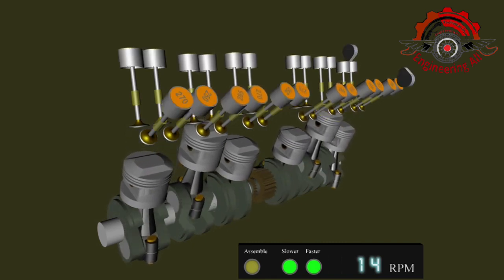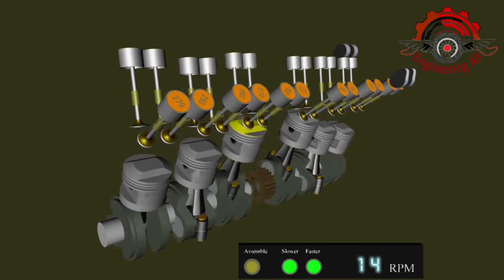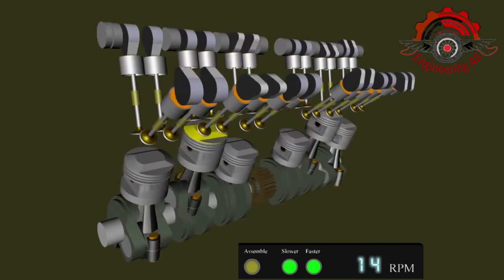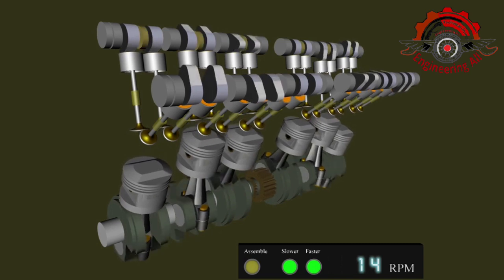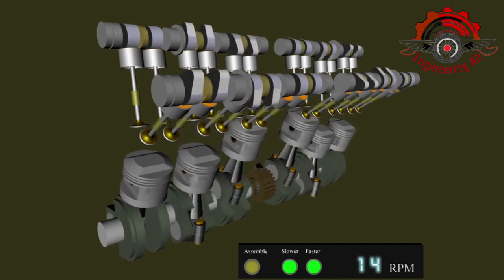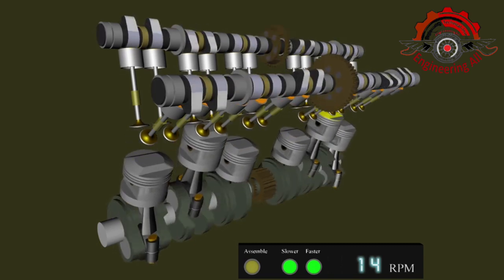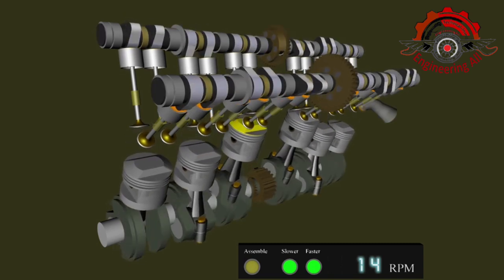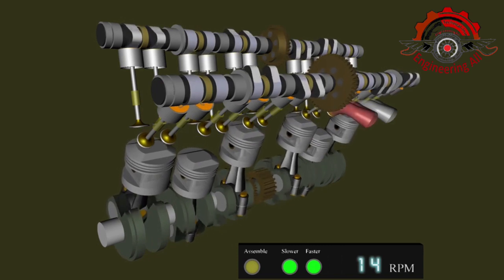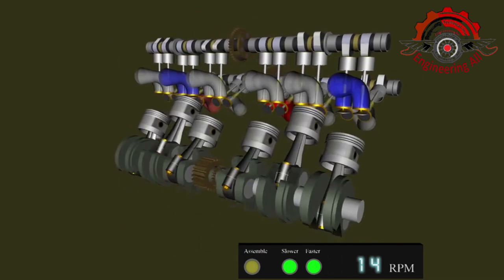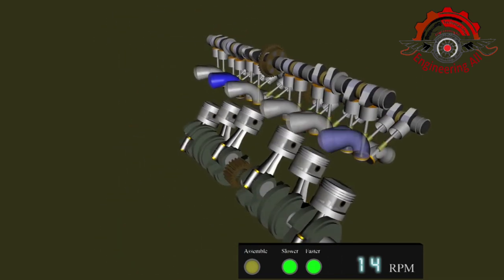Number one: Thorough inspection. Before you start your vehicle after an engine replacement, perform a thorough visual inspection. Look for fluid leaks, loose connections, and any unusual sounds or smells too.